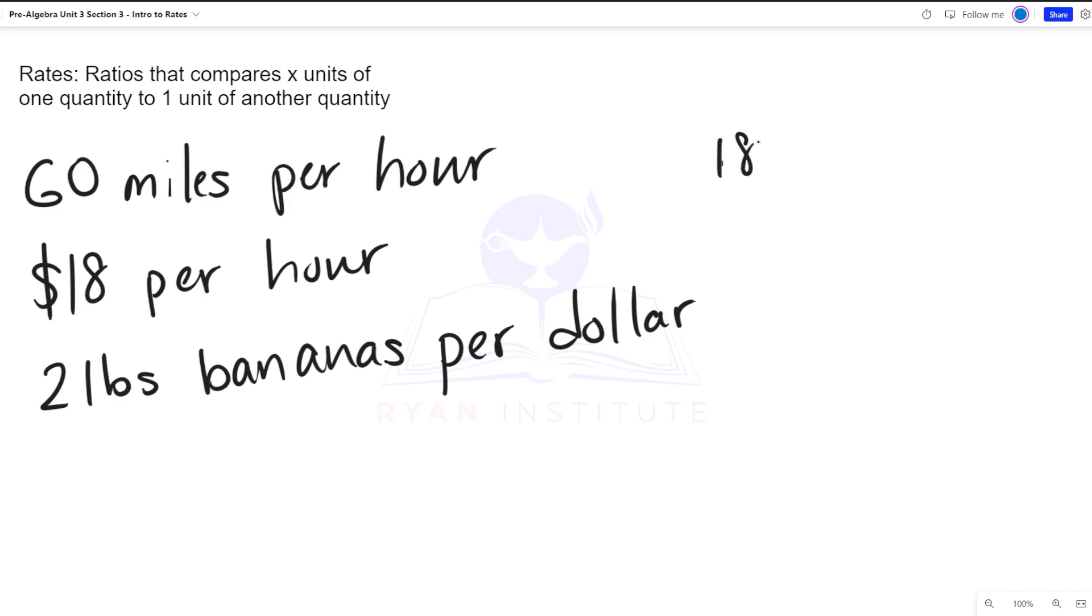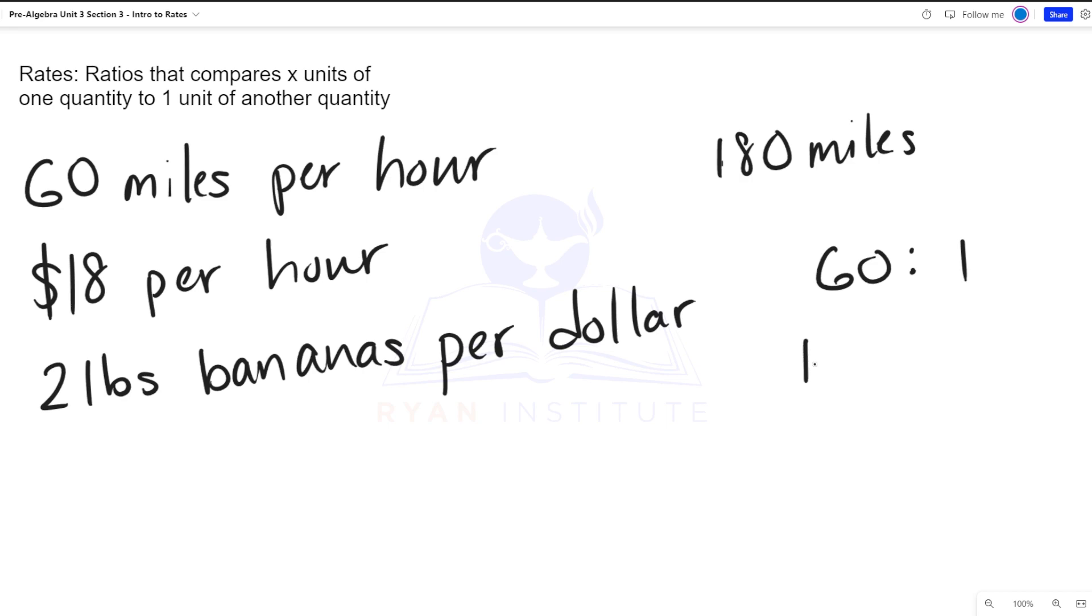The distance between your house and where the vacation is at is 180 miles. If you drive 60 miles per hour, so our ratio is 60 to 1, then how long will it take for you to drive 180 miles?